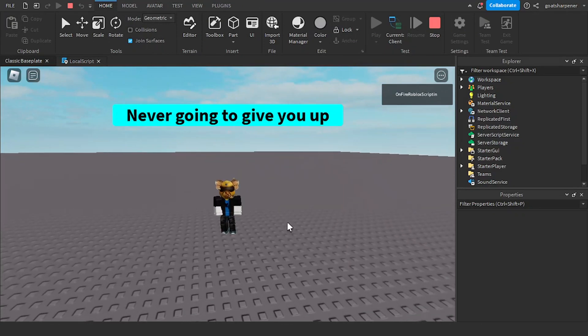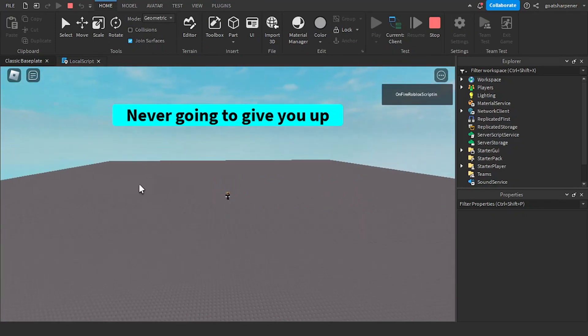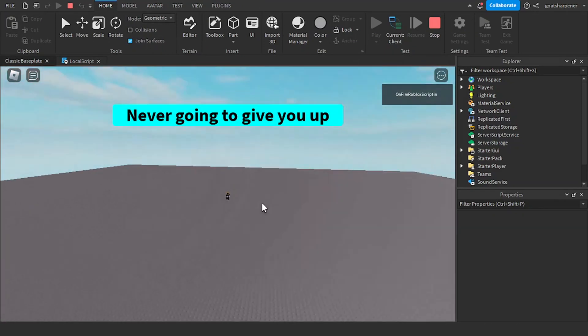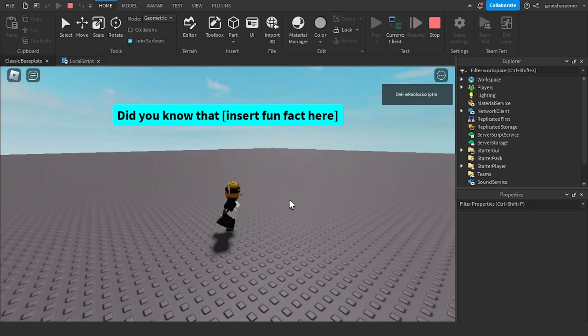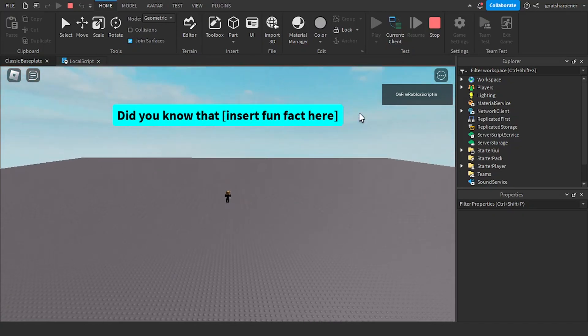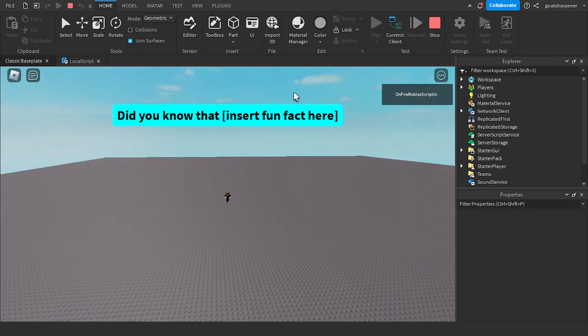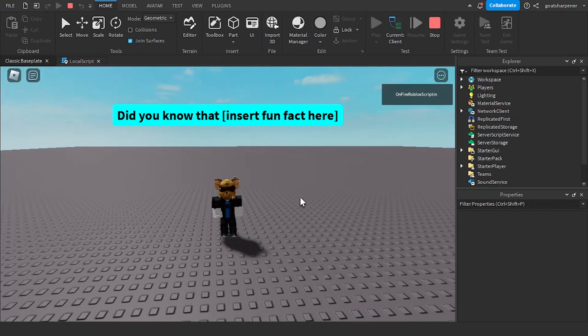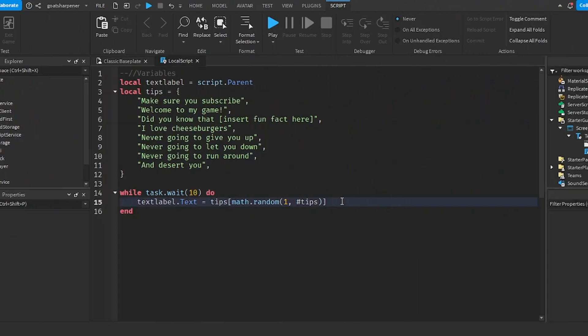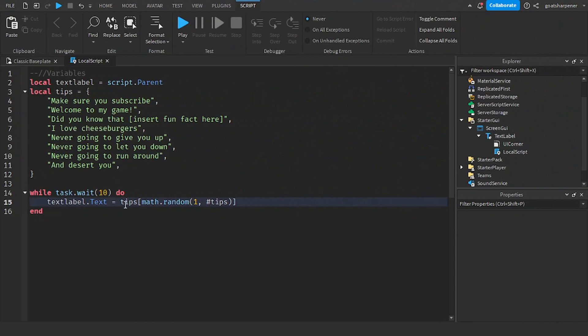Basically, every 10 seconds it just chooses a brand new tip to display. So let's see what the next one is. It's going to be, did you know that, and then insert fun fact here. Something else you could do to make it a little bit better is after text label dot text.